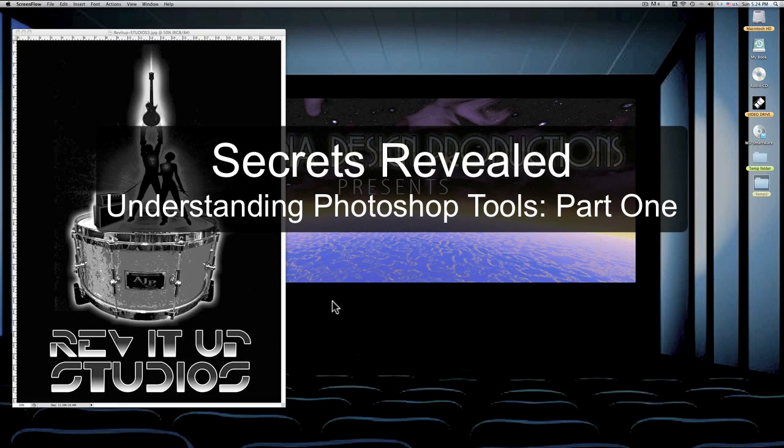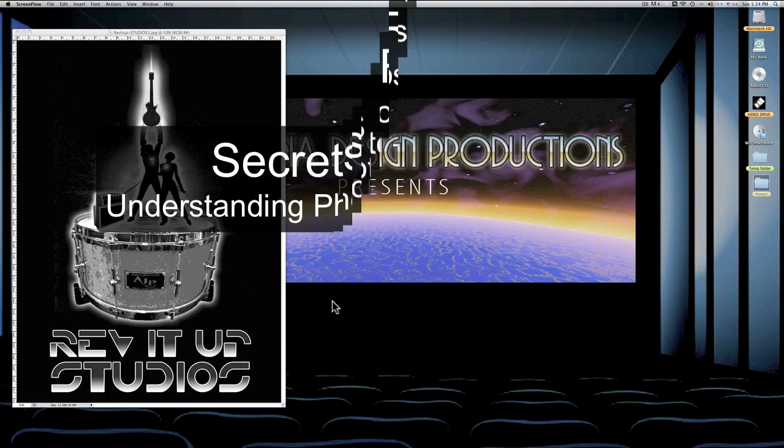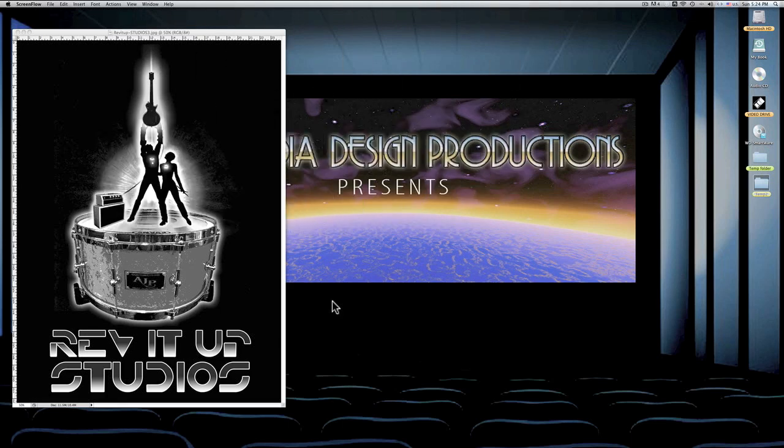I'm using Photoshop CS5. I haven't upgraded to 5.5, but anyone who has Photoshop would be able to take from what I'm talking about and use it on their particular version. Things do change, things have gotten a lot better. Photoshop is an amazing tool, and that's why you're probably looking at this video right now.